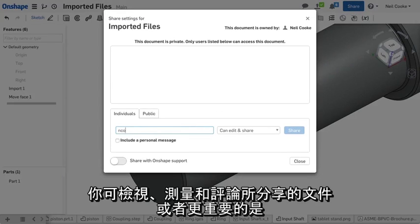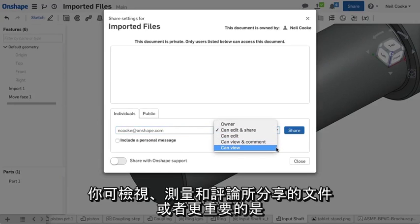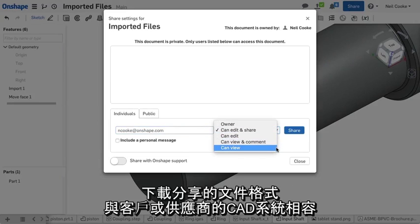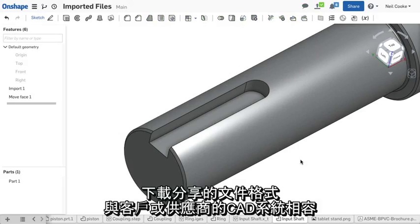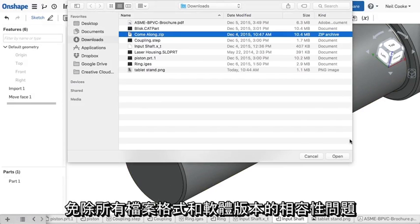Shared documents can be viewed, measured and commented on, or more importantly, downloaded in a format compatible with your customers' or suppliers' CAD system, removing all file format and software version compatibility issues.